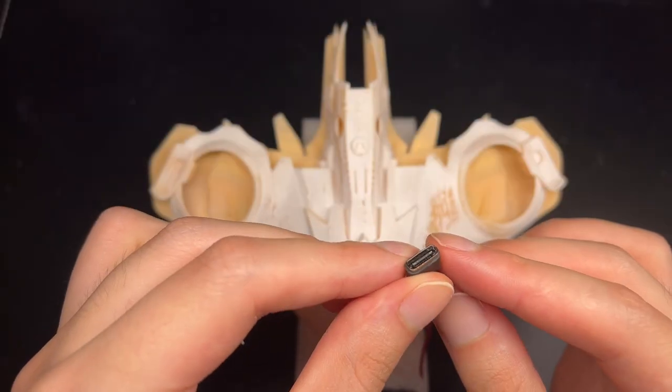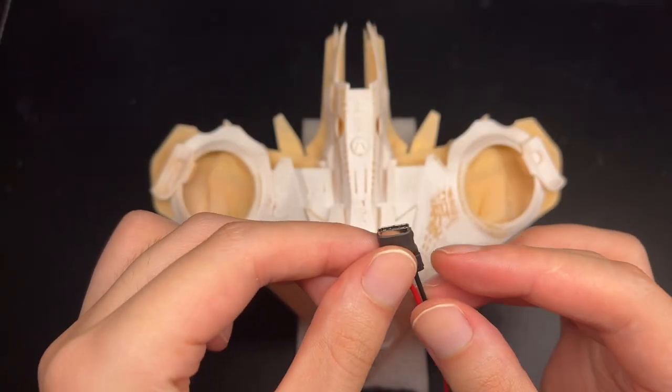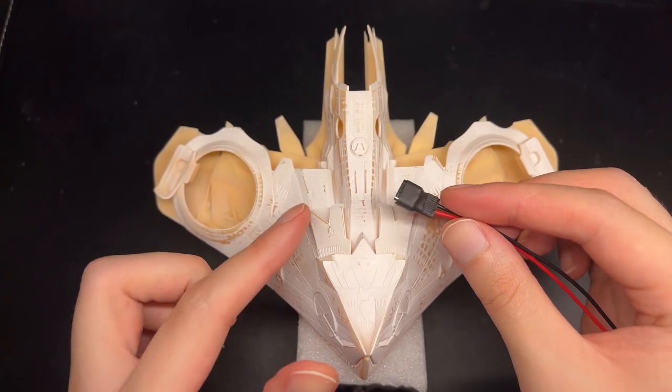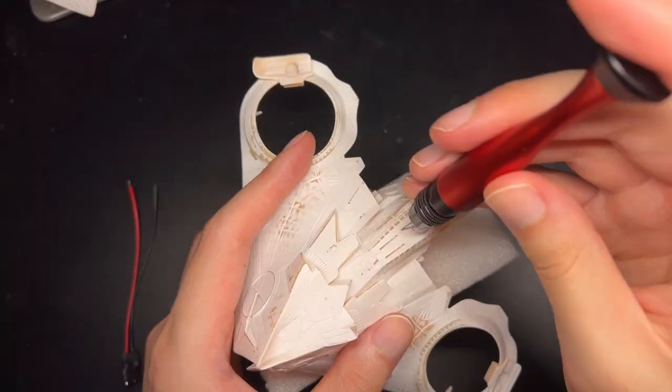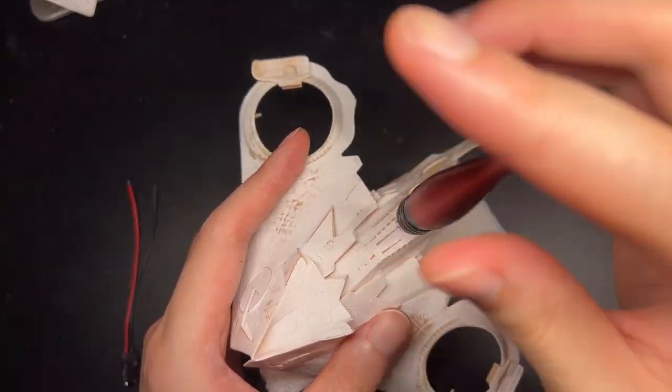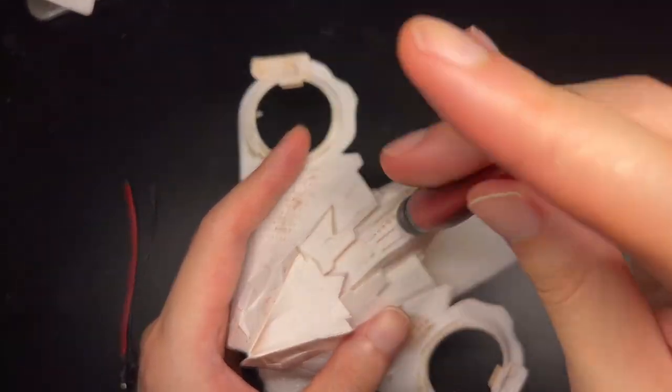This is a USB-C port I salvaged from somewhere. I thought it's nice to use a connection instead of letting the wires out.